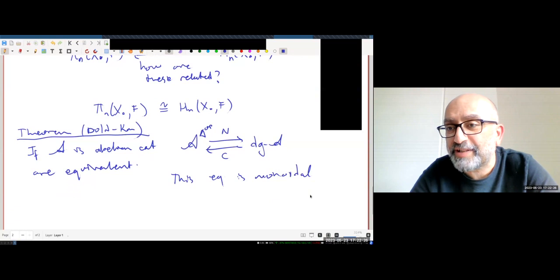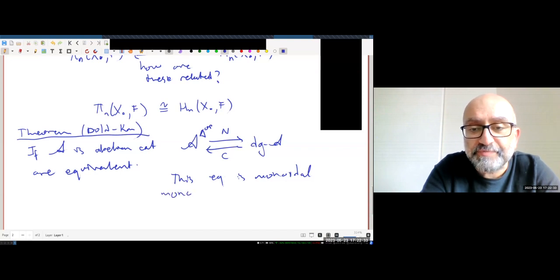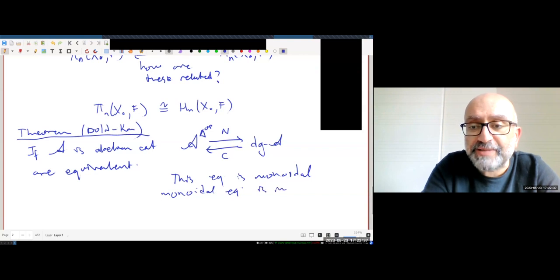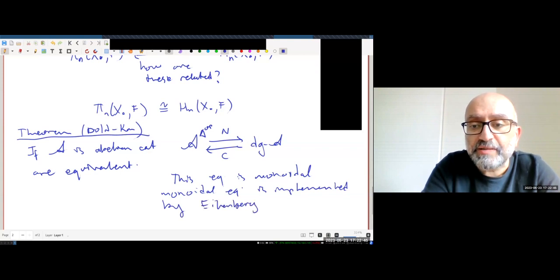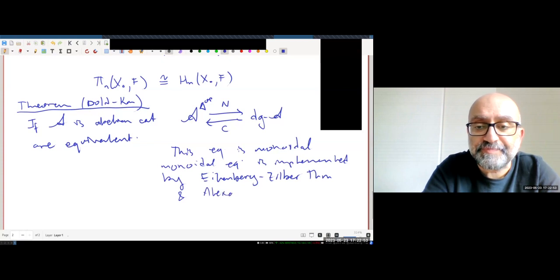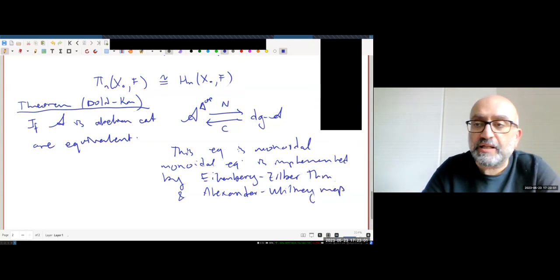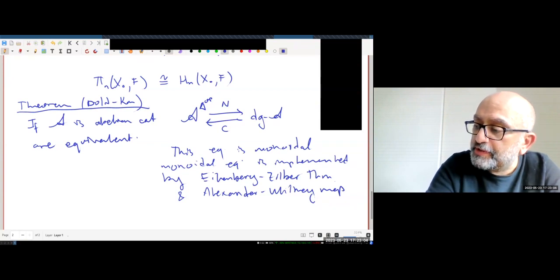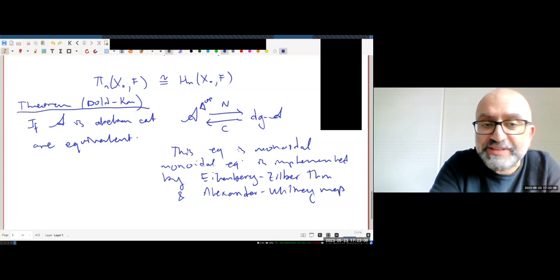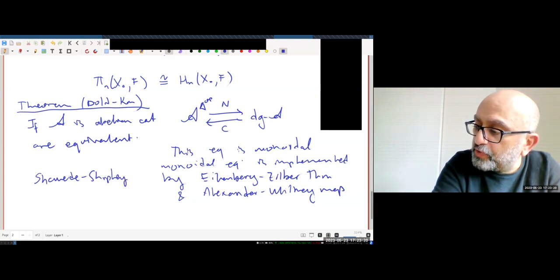The monoidal equivalence is implemented by the Eilenberg-Zilber theorem and the Alexander-Whitney map. A good reference in the most modern and relevant setting is the model-categorical version: Schwede and Shipley, 'Monoidal Equivalences of Model Categories.'